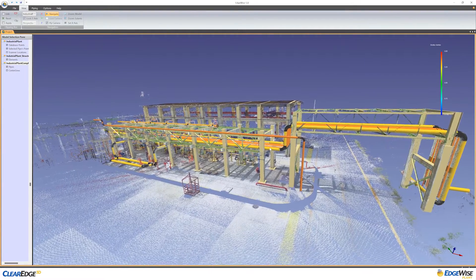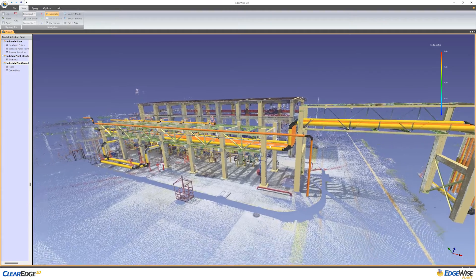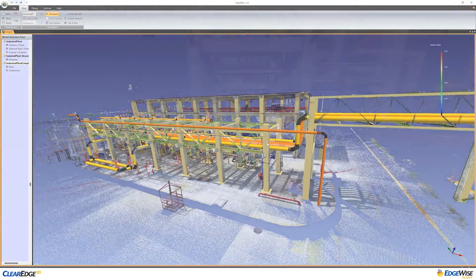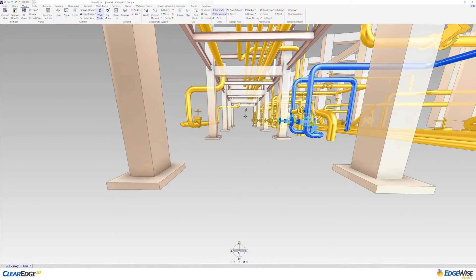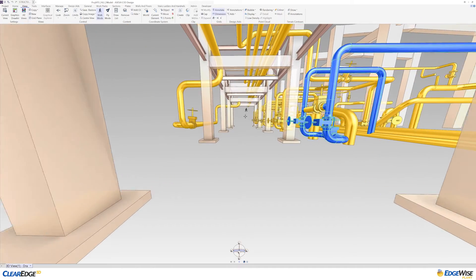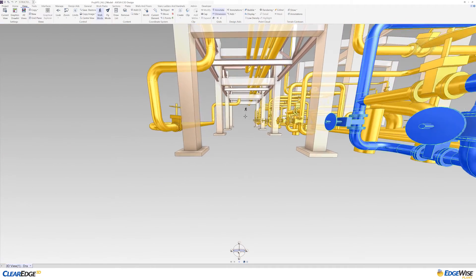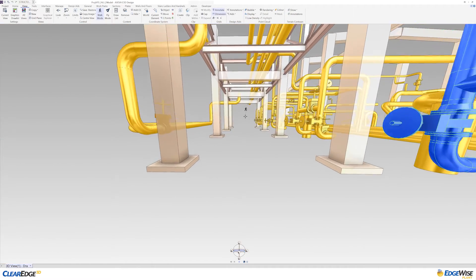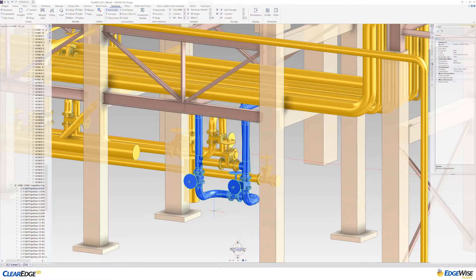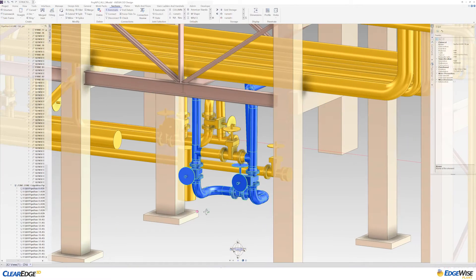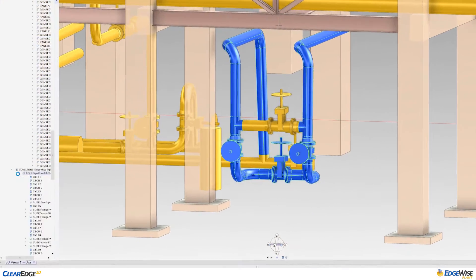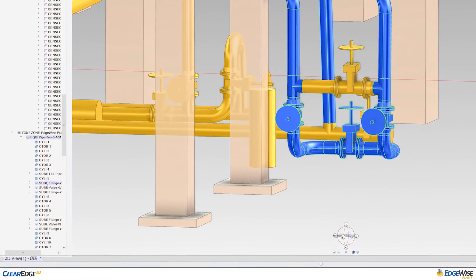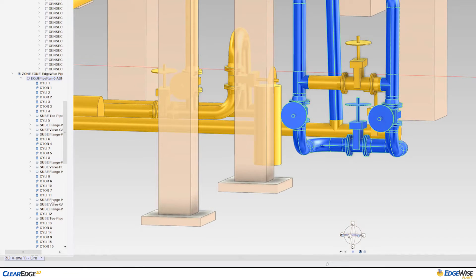For AVEVA E3D Design, we've created an integration that empowers you to automatically model piping and structure in Edgewise Plant, then import as native PML scripts into E3D. Imported elements will be automatically organized based on your project hierarchy. Piping is represented as organized equipment and sub-equipment directly mapped to their respective systems.